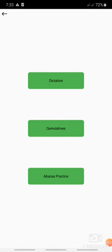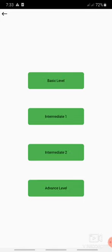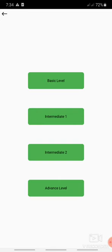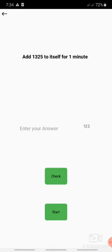Now after the practice of cumulatives, let's move on to abacus practice. In abacus practice I have given you four sections: basic, intermediate one, intermediate two, and advanced level. The basic level is for first level to fourth level. Intermediate one is five to seven. Intermediate two is for eight level. And advanced level is for grand levels. So now let's check for basic level. Basic level is a four digit number. You have to add it to itself on abacus for one minute.